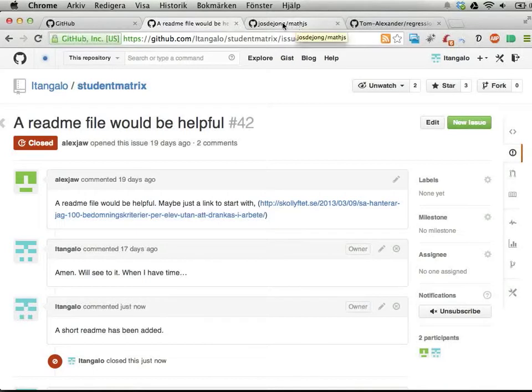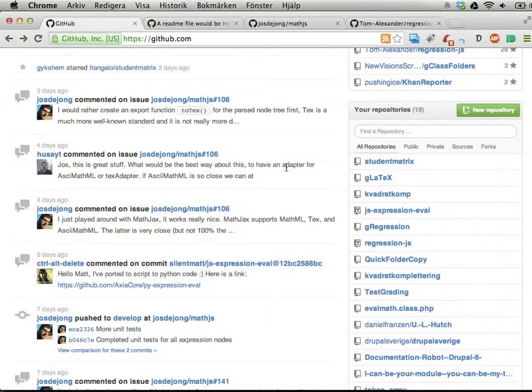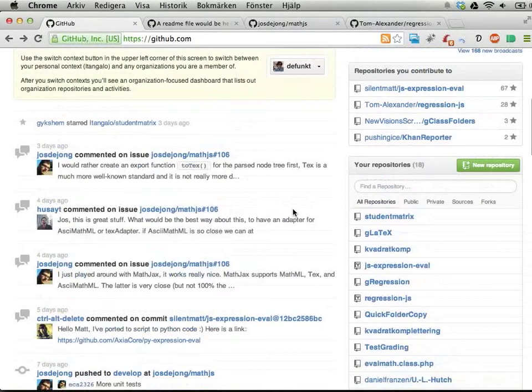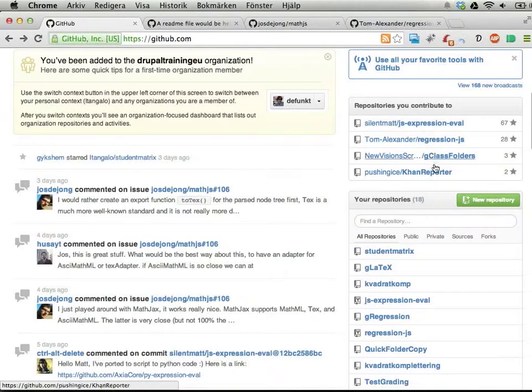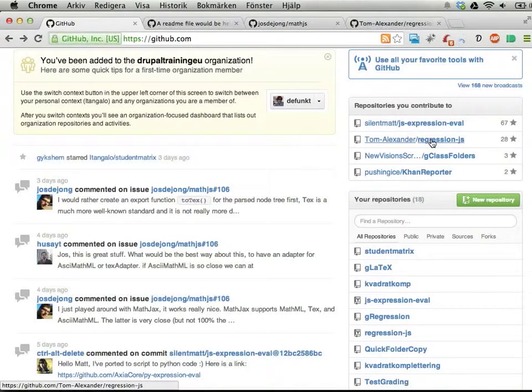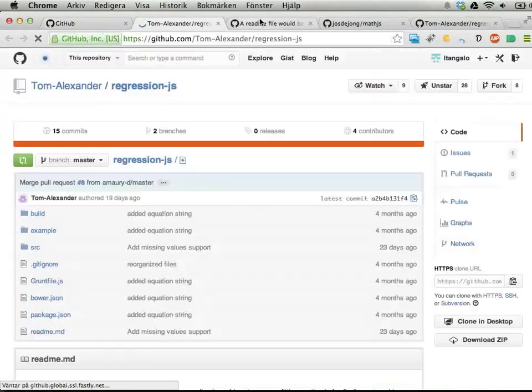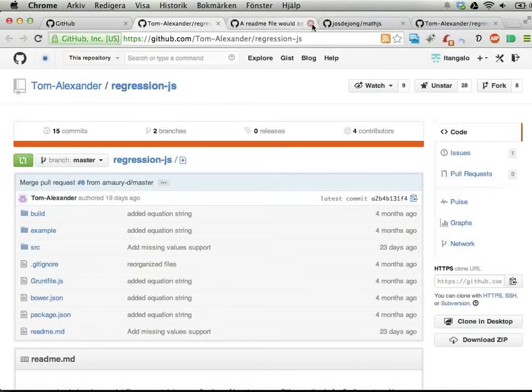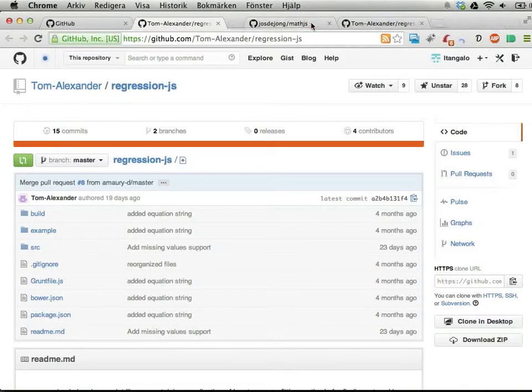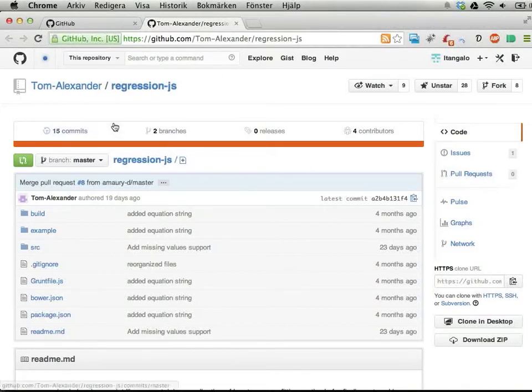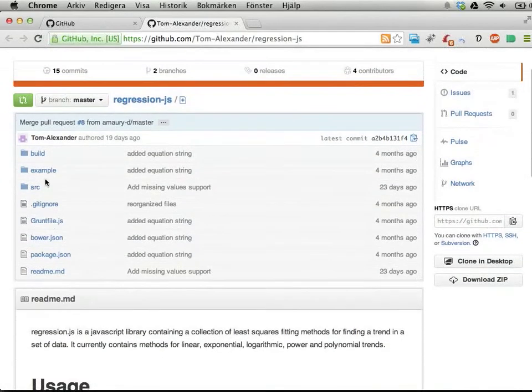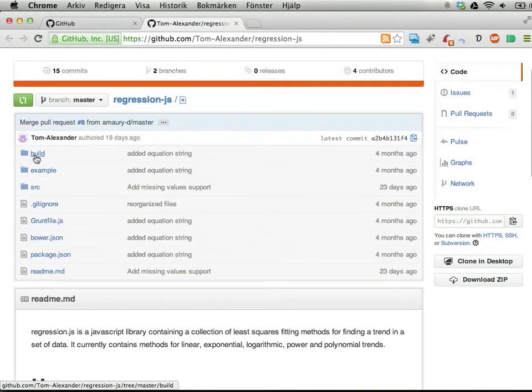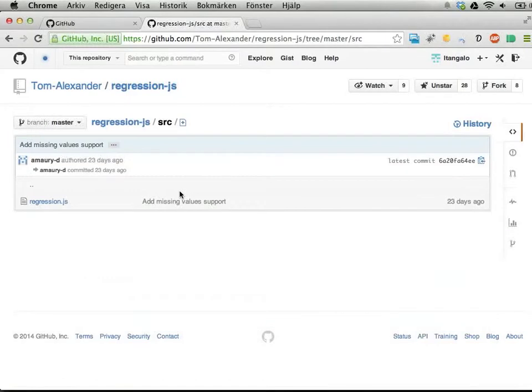One of the coolest things is that you can find someone else's project. Here are a few projects I'm interested in, for example this regression JavaScript framework managed by someone called Tom Alexander. You can go in and look at files in this project.